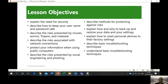Our objectives are to explain the need for security, describe how to keep your username and password safe, describe the risks presented by viruses, worms, trojans, and malware, describe the risks associated with network connections, protect your information when using public computers, describe the risks presented by social engineering and phishing, and describe methods for protecting against risk.